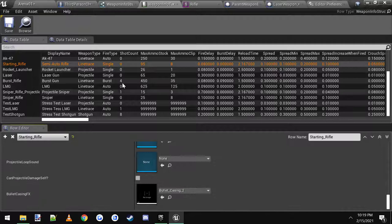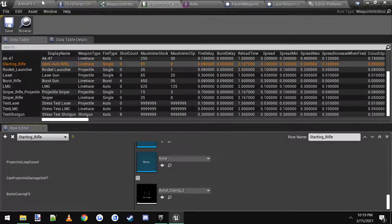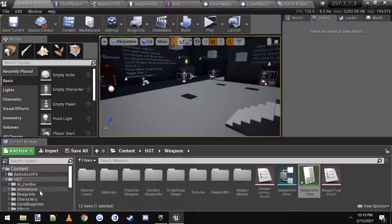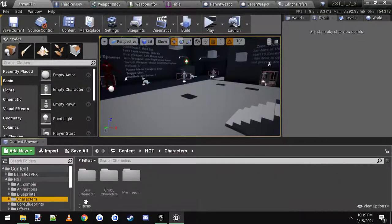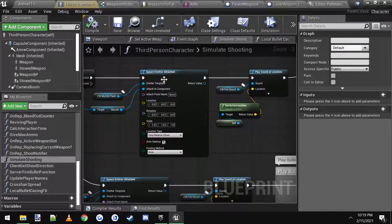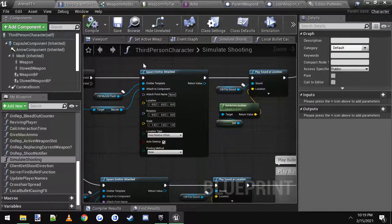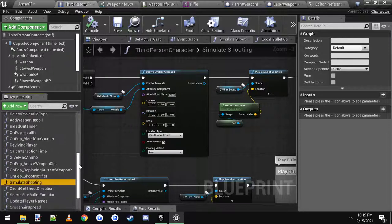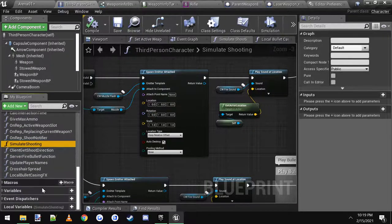Then you need to go to your third person character, which is inside of characters, base character, third person character. Now we need to make a new variable, so let's scroll down here to variables.